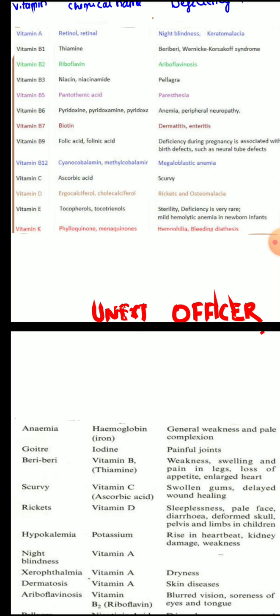About vitamin K or phylloquinone deficiency: vitamin K is needed for clotting to occur. So in its deficiency, there will be defective clotting and increased clotting time. Vitamin K deficiency is associated with a hemophilia-like disorder, characterized by bleeding into joints and red patches due to bleeding beneath the skin, called ecchymosis.